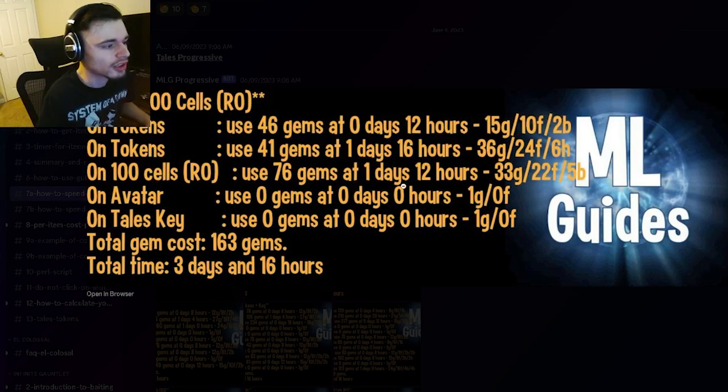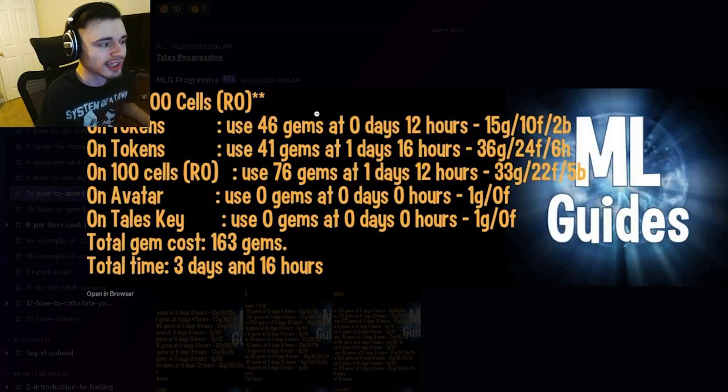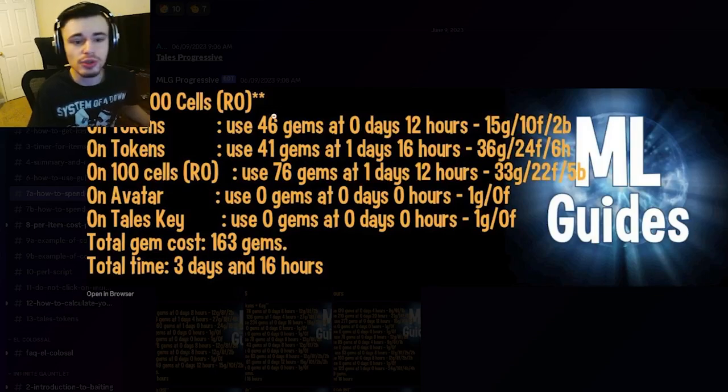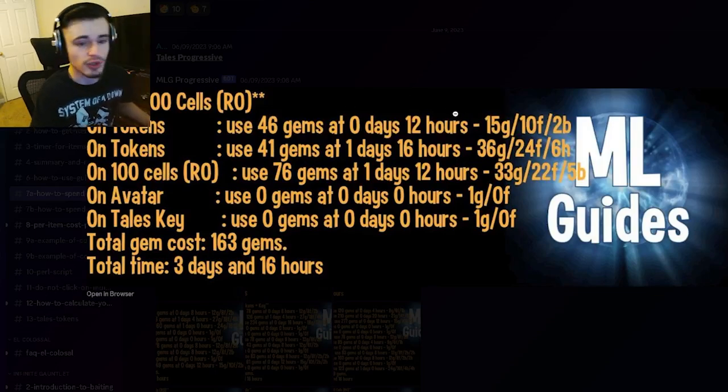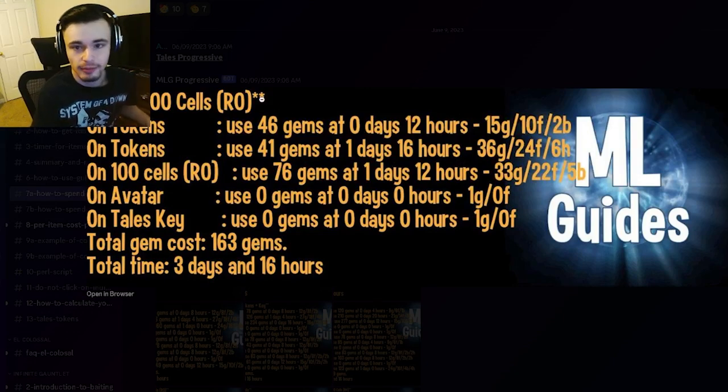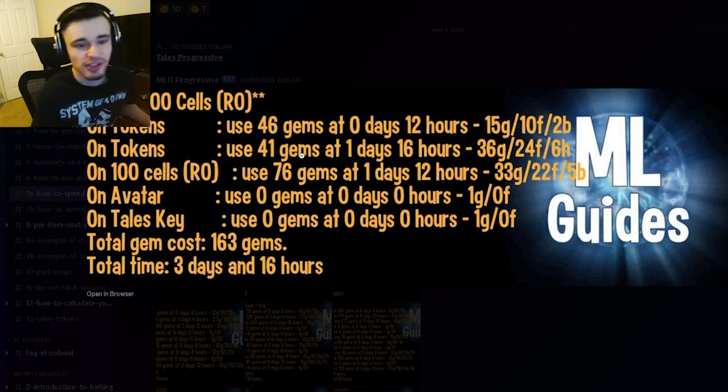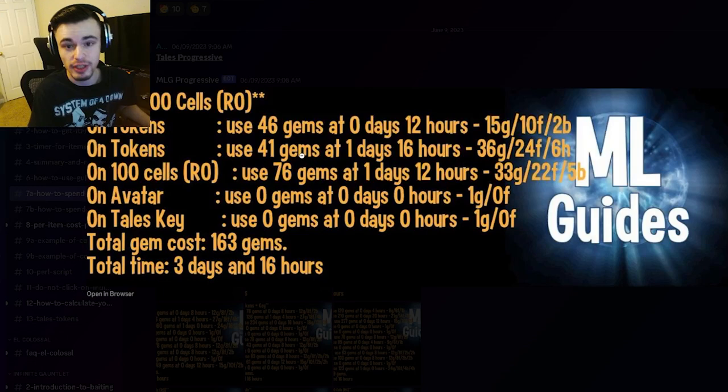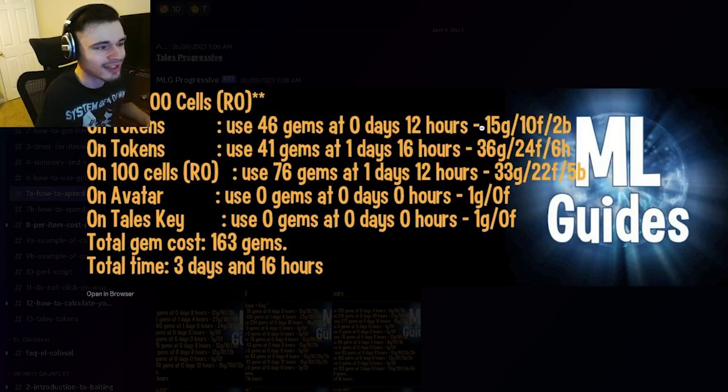So yeah, the only confusing part can be getting up to the monster and getting the monster, but you just need to remember to do your collections in between this time frame in order to get the monster. Pretty much just get it down to 46 gems or 41 gems or 76 gems and then you should be good. So just do the amount of collections you need to in order to do that. It does show it right here if you need to know the exact numbers.